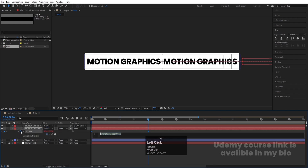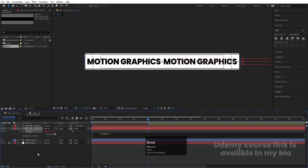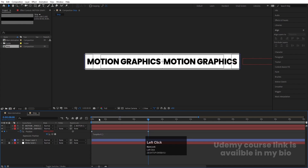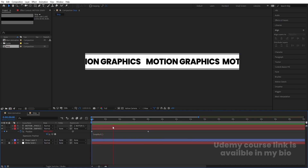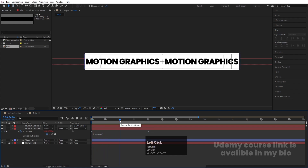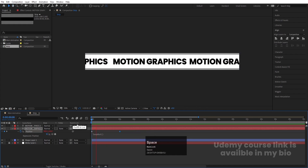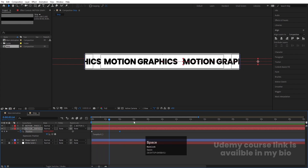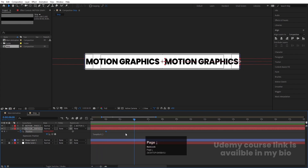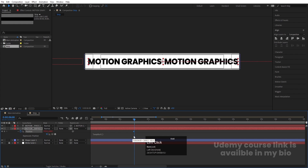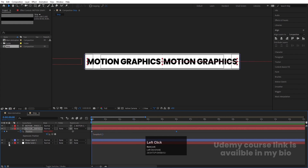Enable the first layer, select it, and parent it to the second one. Click the stopwatch and type the loop out expression, then hit OK. This gives us a continuous looping animation. If the animation is too slow, go to the 4-second or 6-second mark and move the keyframe earlier so the animation runs faster.